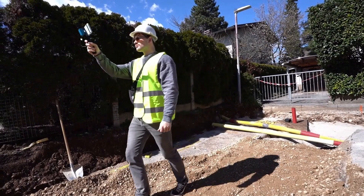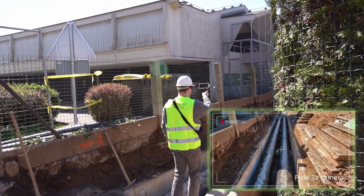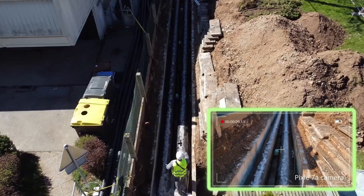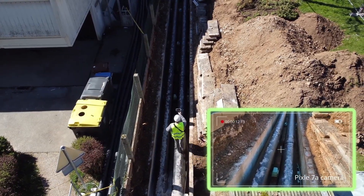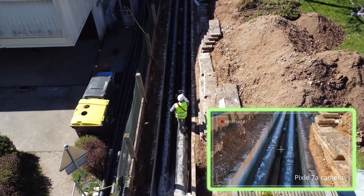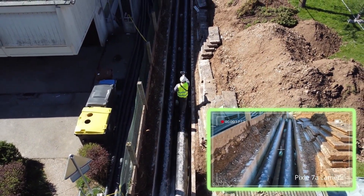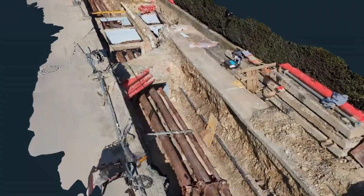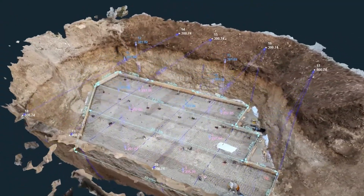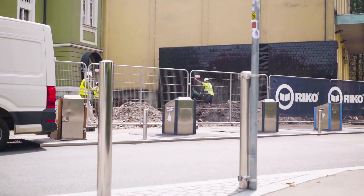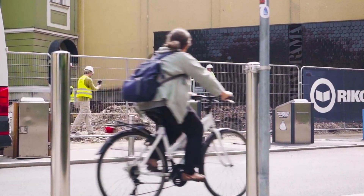First off, we have RTK Videogrammetry. When you need RTK accuracy on the go, all you need is an Android phone and an RTK antenna. Don't worry about image overlap — just record a single video and you're done. It's great for documenting trenches, utility pipes, small construction sites, and similar projects. It can also save your day in areas where drone flying is limited.